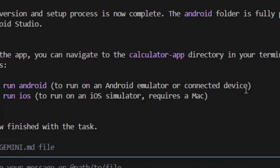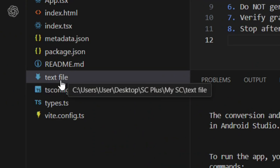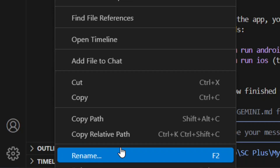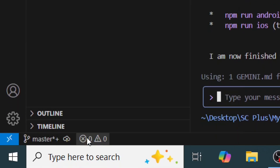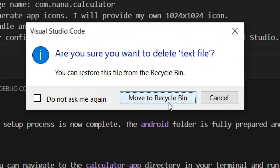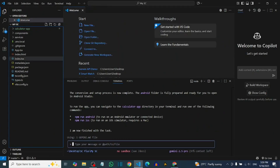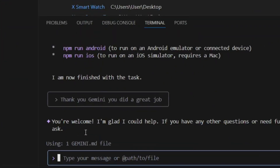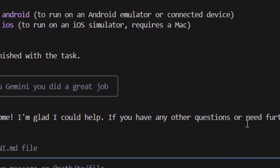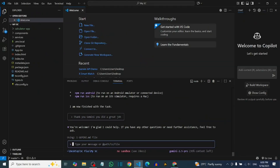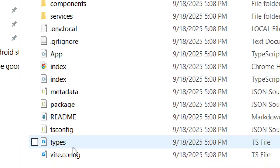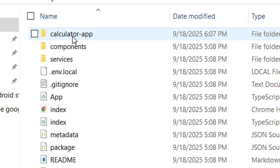Once Gemini has finished, you can run the project in Android Studio. First, right-click on the test file we created and click Delete, then 'Move to Recycle Bin' — we no longer need it. You can type 'thank you' to Gemini, hit Enter, and then click Close. Go back to your folder.